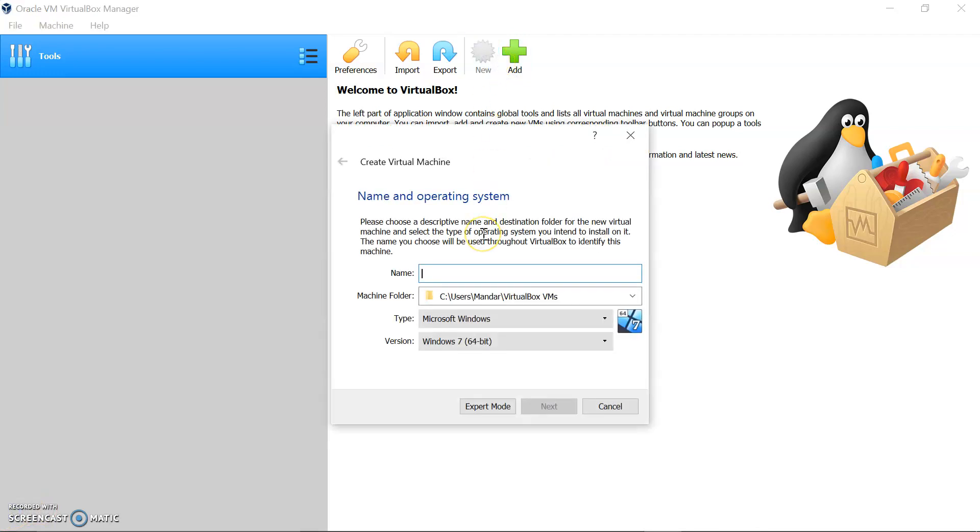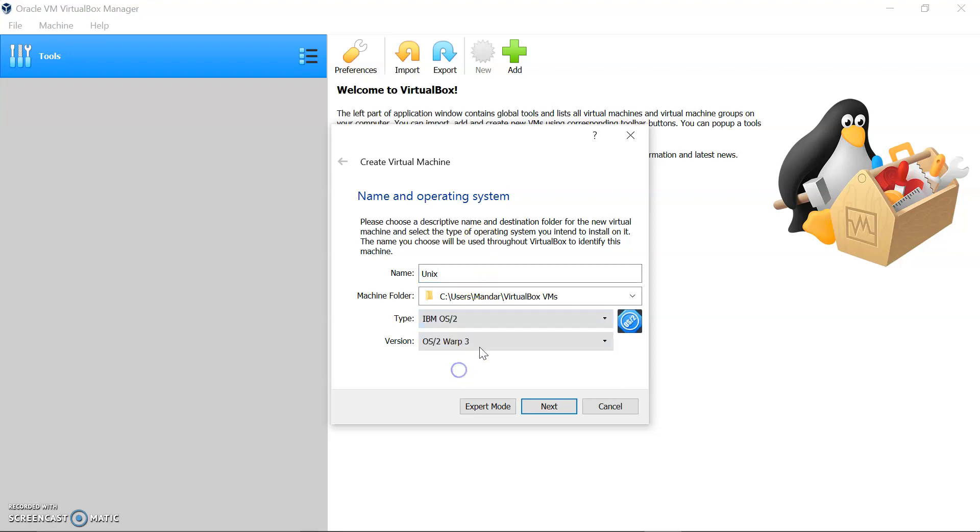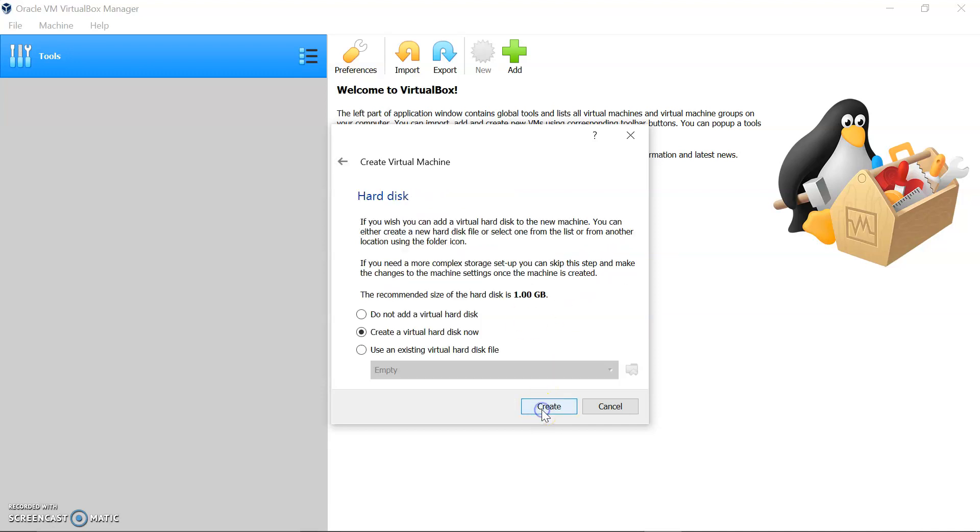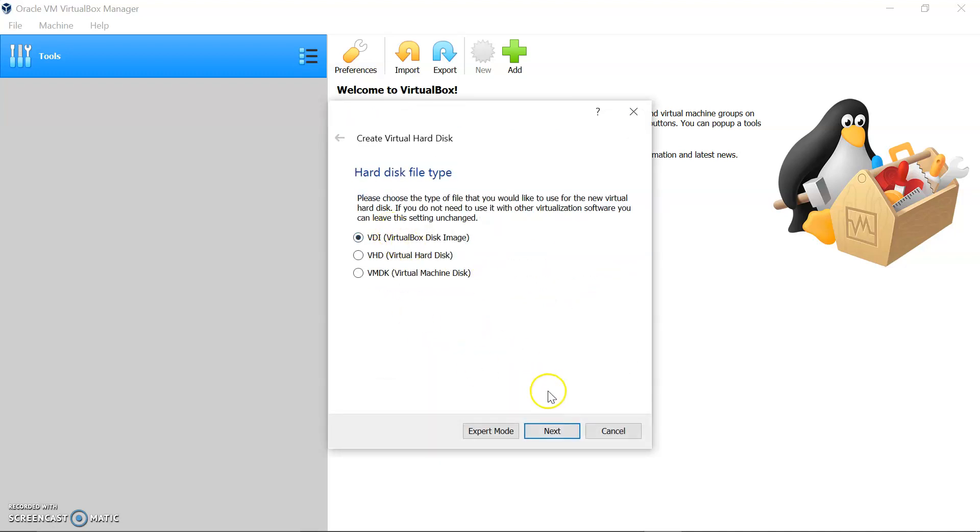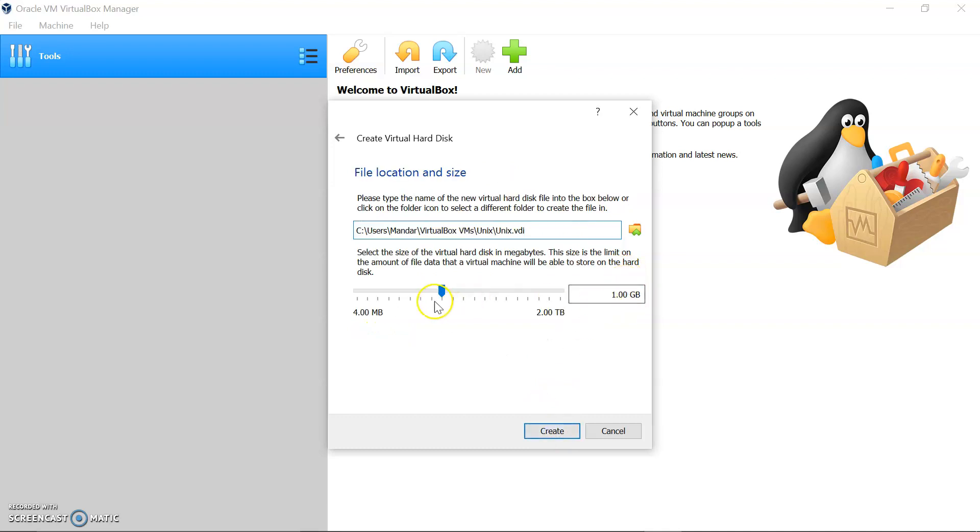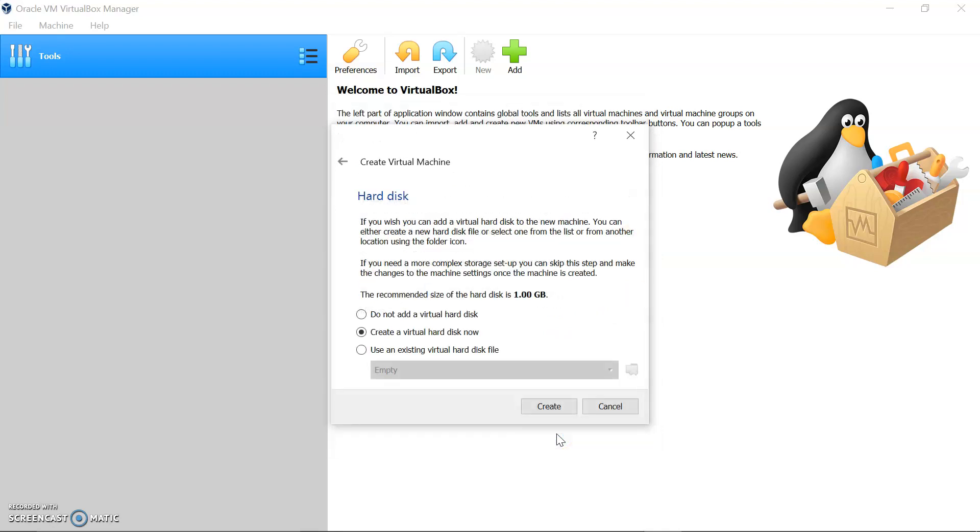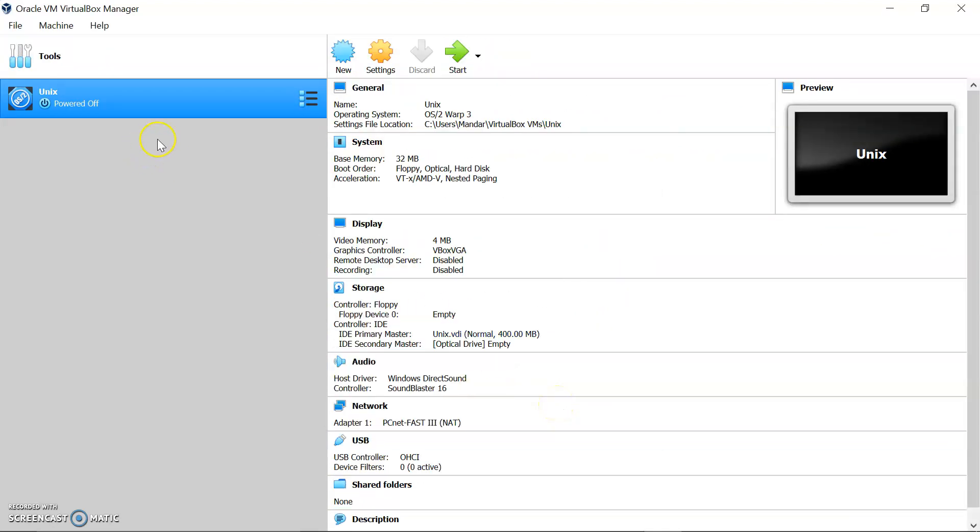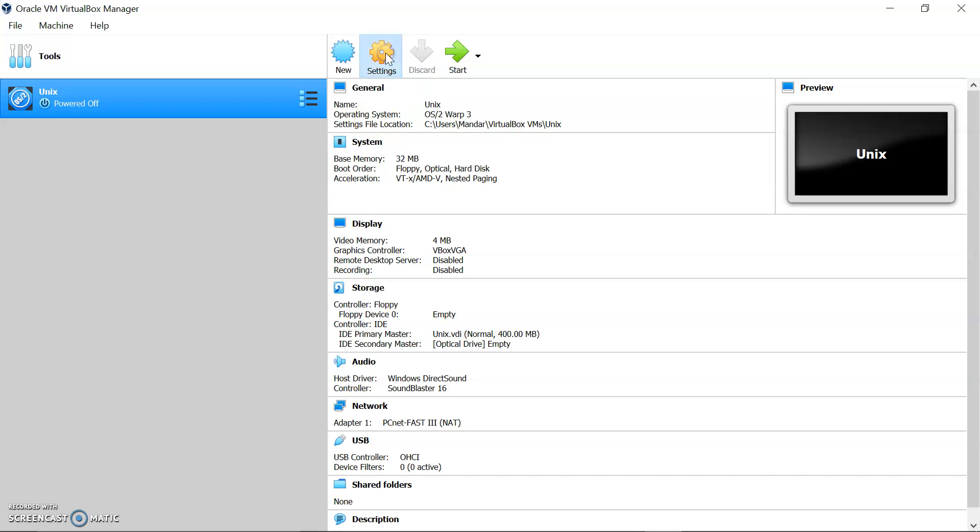Now I am going to use the VirtualBox. Let's get started. Click to the new, name your operating system - for me it's Unix. Select IBM OS, next. We will require only 32 MB, next, yes. Create a virtual hard disk now, create yes. VirtualBox disk image, we will go with the fixed size next and here we will give 400 MB, that will be enough. Let's click to create. Yes, the virtual machine has been installed.